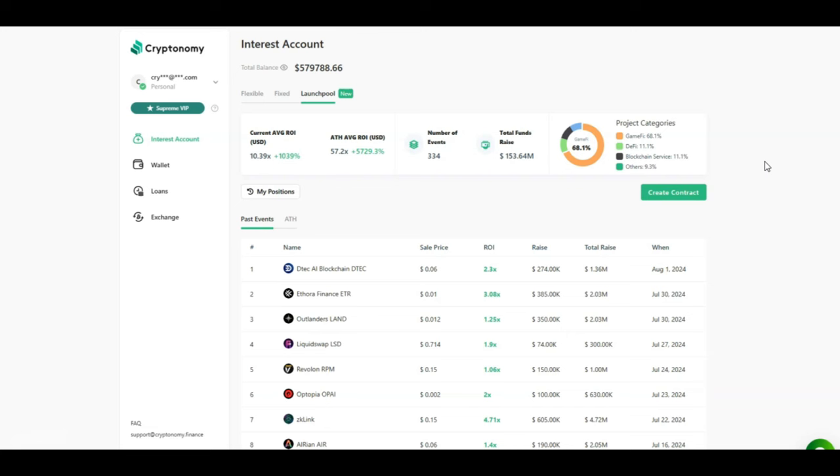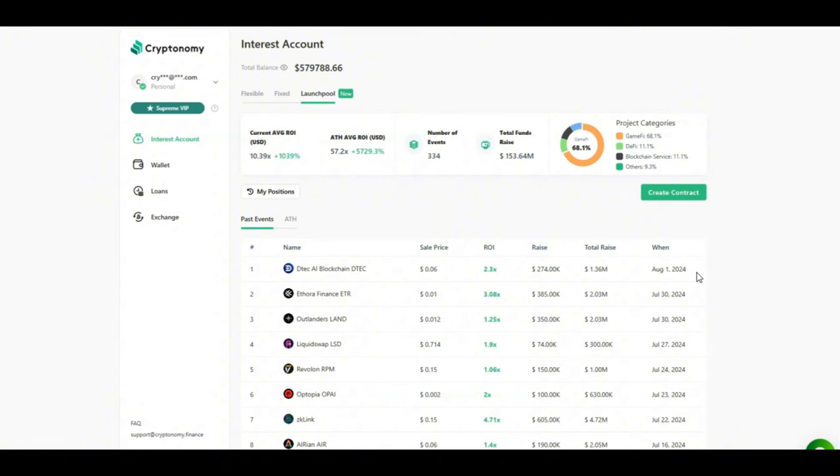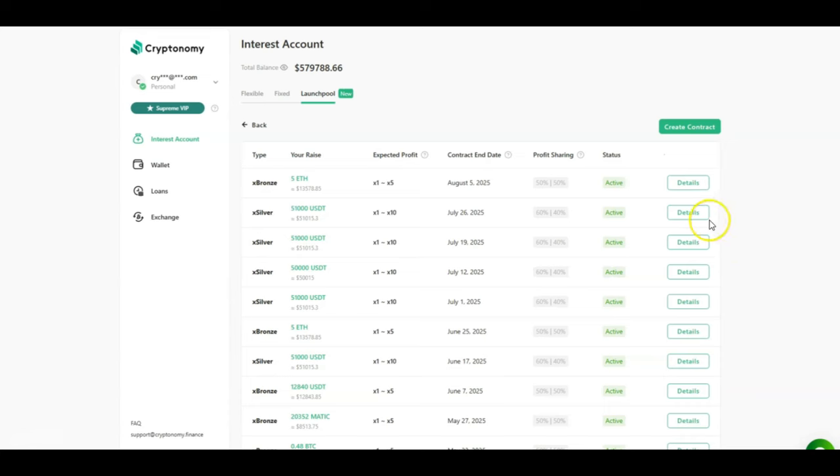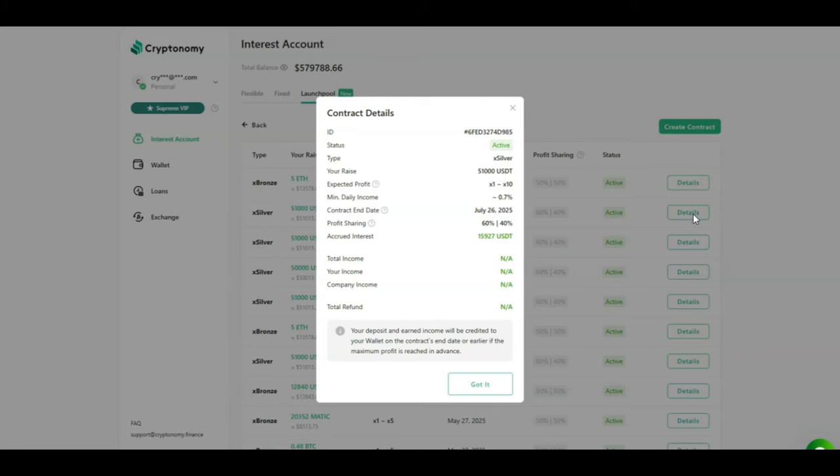Looking at the launch pool guys, as you already know, the current average return on investment is 1039% which is massive. The all time high average return on investment is 5729%. And as we see here guys with the latest project called DTEK, they raised $1.36 million on August the 1st. So what happens here guys is that when you put your money into the launch pool, cryptonomy being a venture fund, invest into these early stage projects and you get to share the profits. So let's look at some numbers for my last two contracts. So as you see here, I invested 51,000 USDT for up to a 10x.